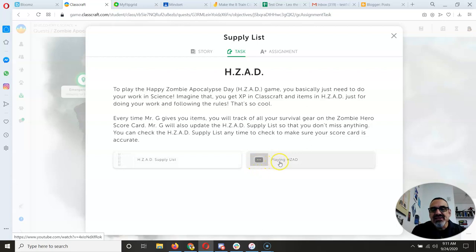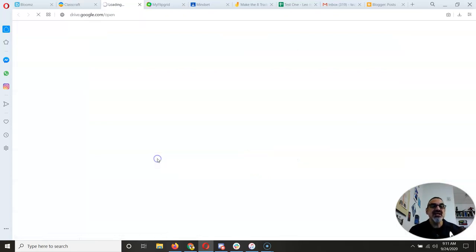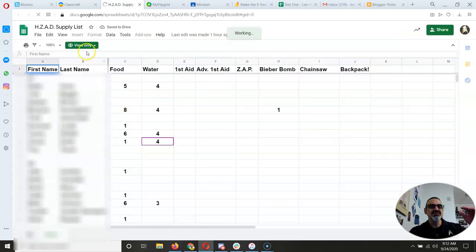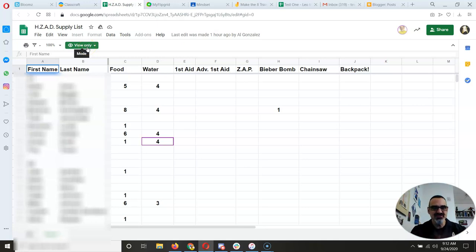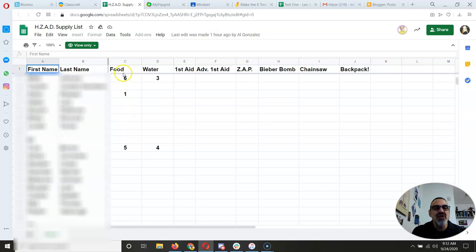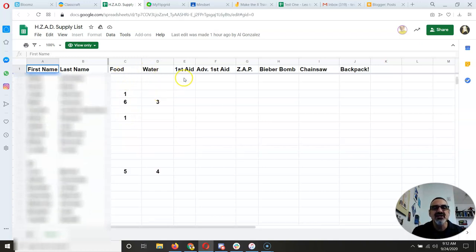You've got the 'Playing Hazzad' video and the supply list. When you click on the supply list, it's a view-only document because it shows you what everybody has — so don't request access to edit. You need to find yourself so you can see how many food rations and water bottles you have, and whether you've purchased or gotten any items.